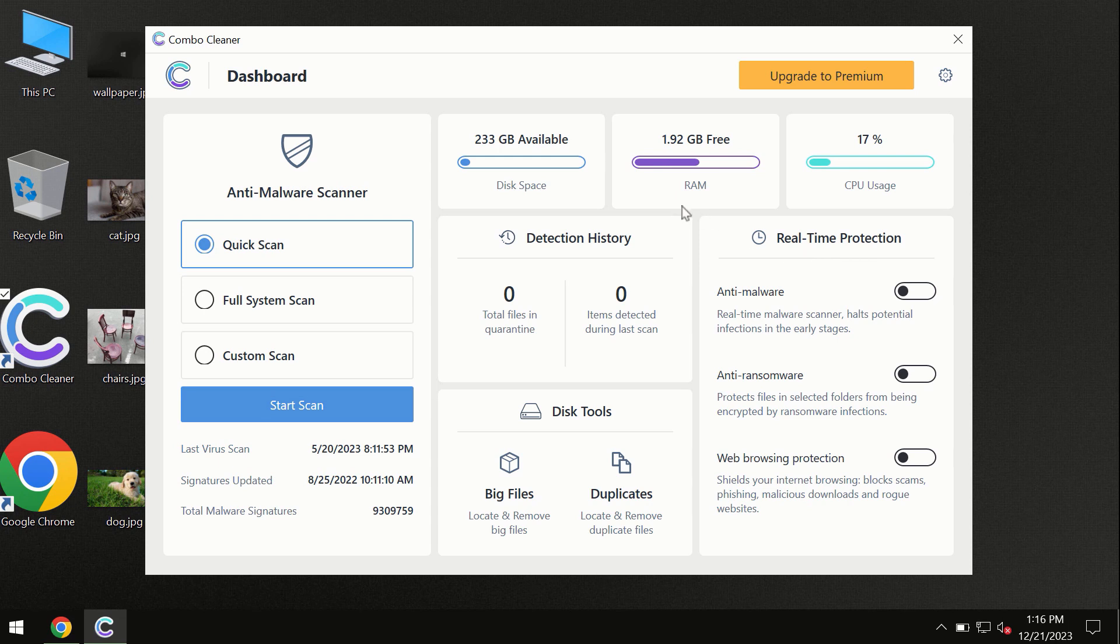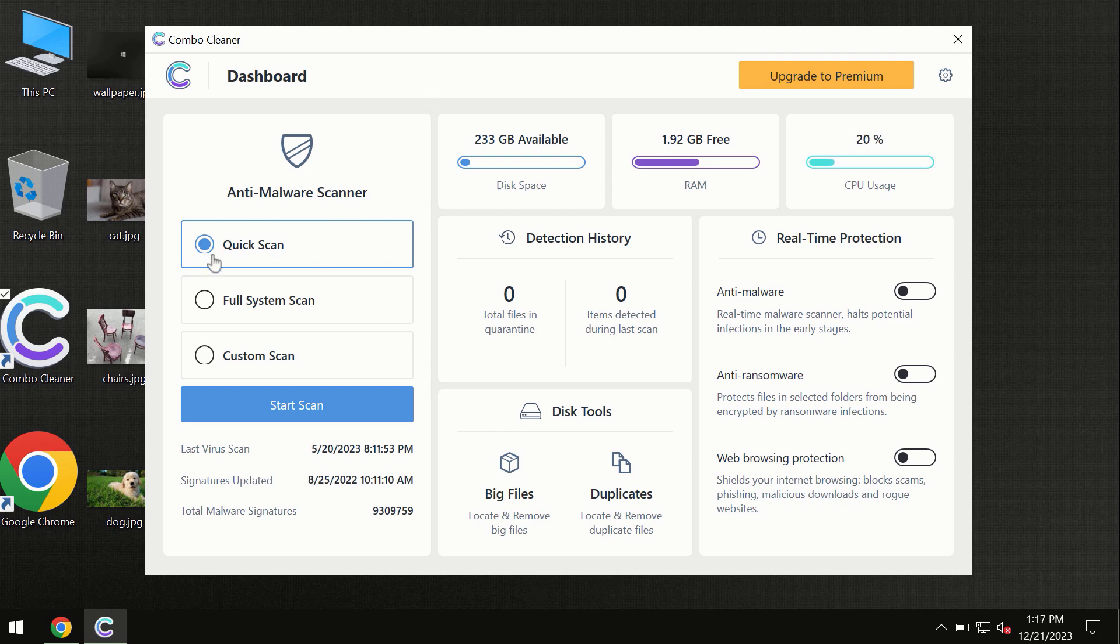After you've successfully downloaded and installed ComboCleaner antivirus, the program is initially in trial mode, so only the quick scan option is available.